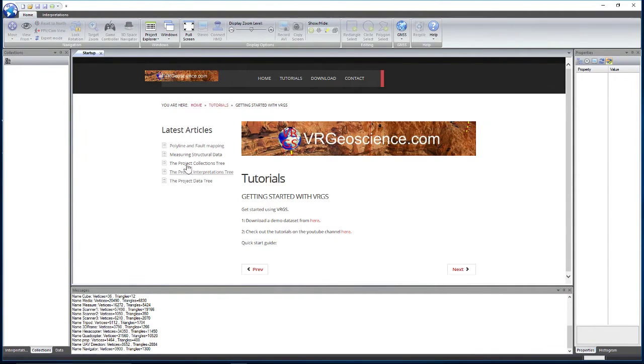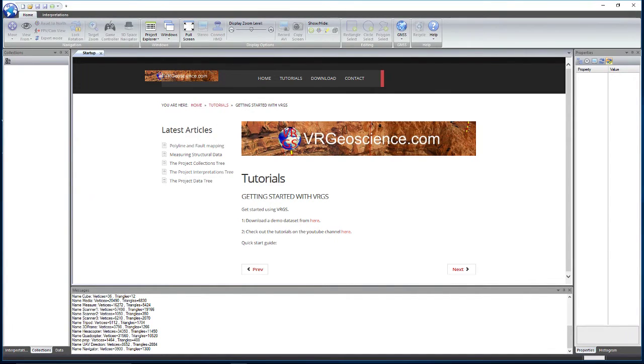You'll be able to find a set of tutorials on a whole variety of different things you can do with VRGS here.